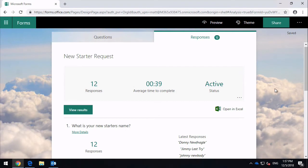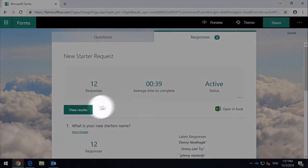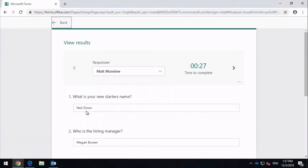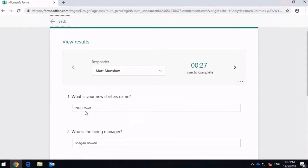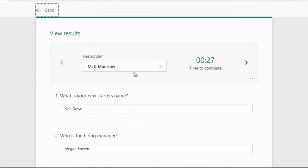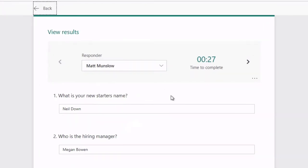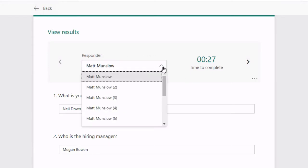Along here I have a View Results button. When I view the results that takes me to a new view where I can click through the different results. You can see I've got a responder dropdown here. Now this form has only been filled out by me—it's just me testing and messing around—but obviously if lots of different people fill out this form you'll see them all listed here.